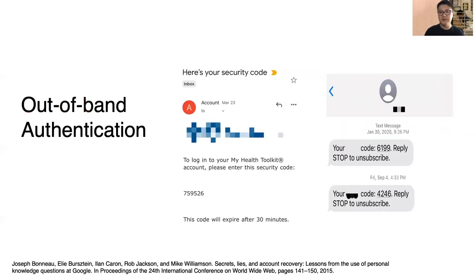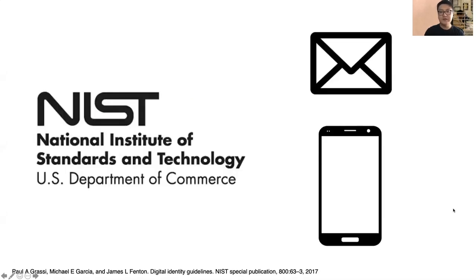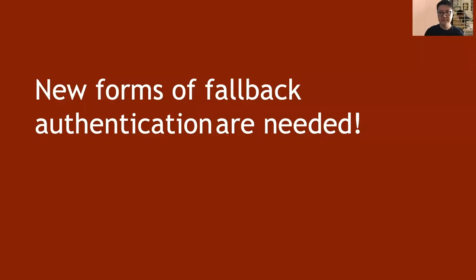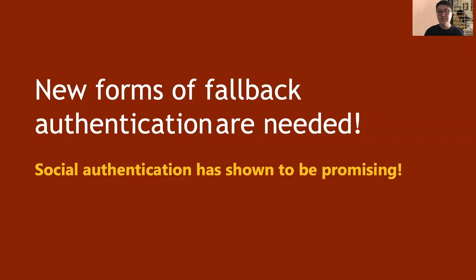Aside from security questions, another popular type of fallback authentication is out-of-band authentication. The two most used out-of-band authenticators are email and SMS. Unfortunately, users often use the same password for their primary account and recovery email, which is not secure. Some email providers also recycle inactive email addresses, making email-based recovery even more unreliable. SMS authentication messages could also be hijacked by malicious actors without even touching your phone. Because of these issues, NIST has recommended avoiding email and SMS as out-of-band authenticators.